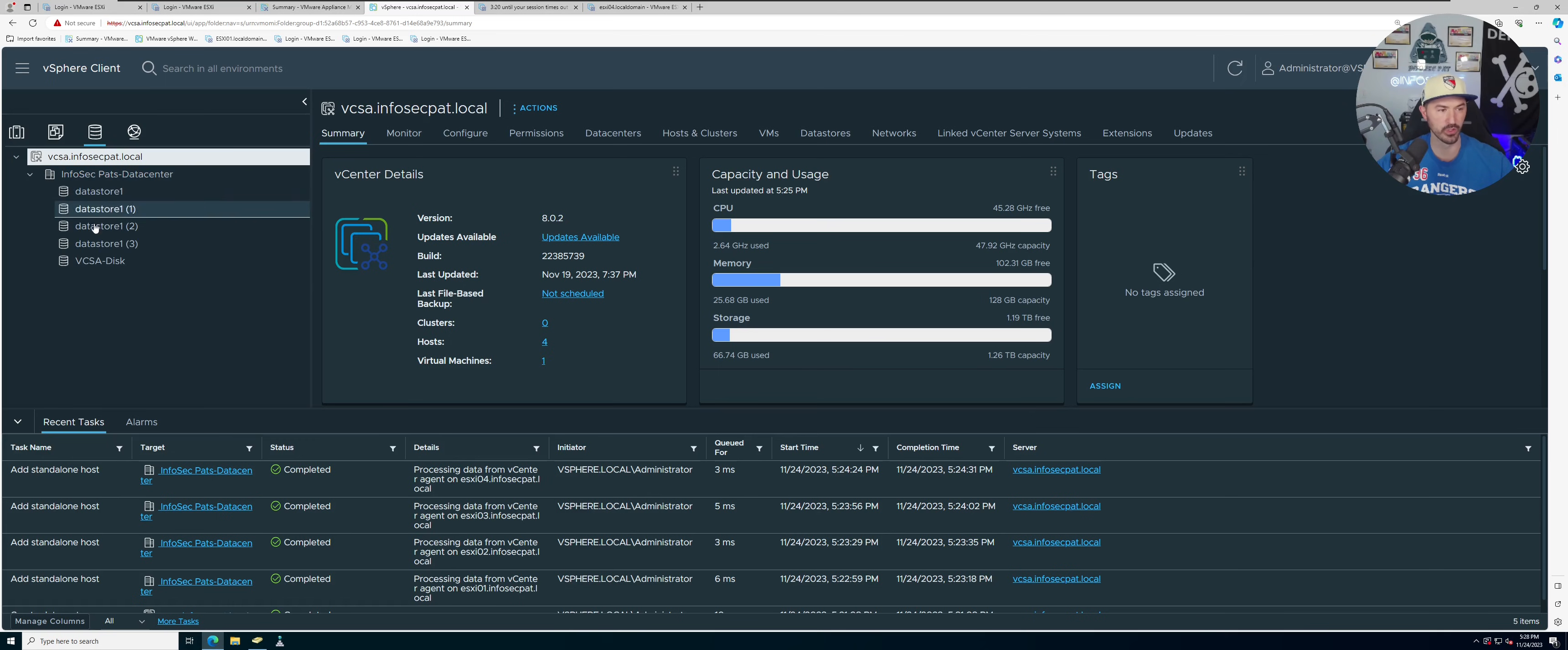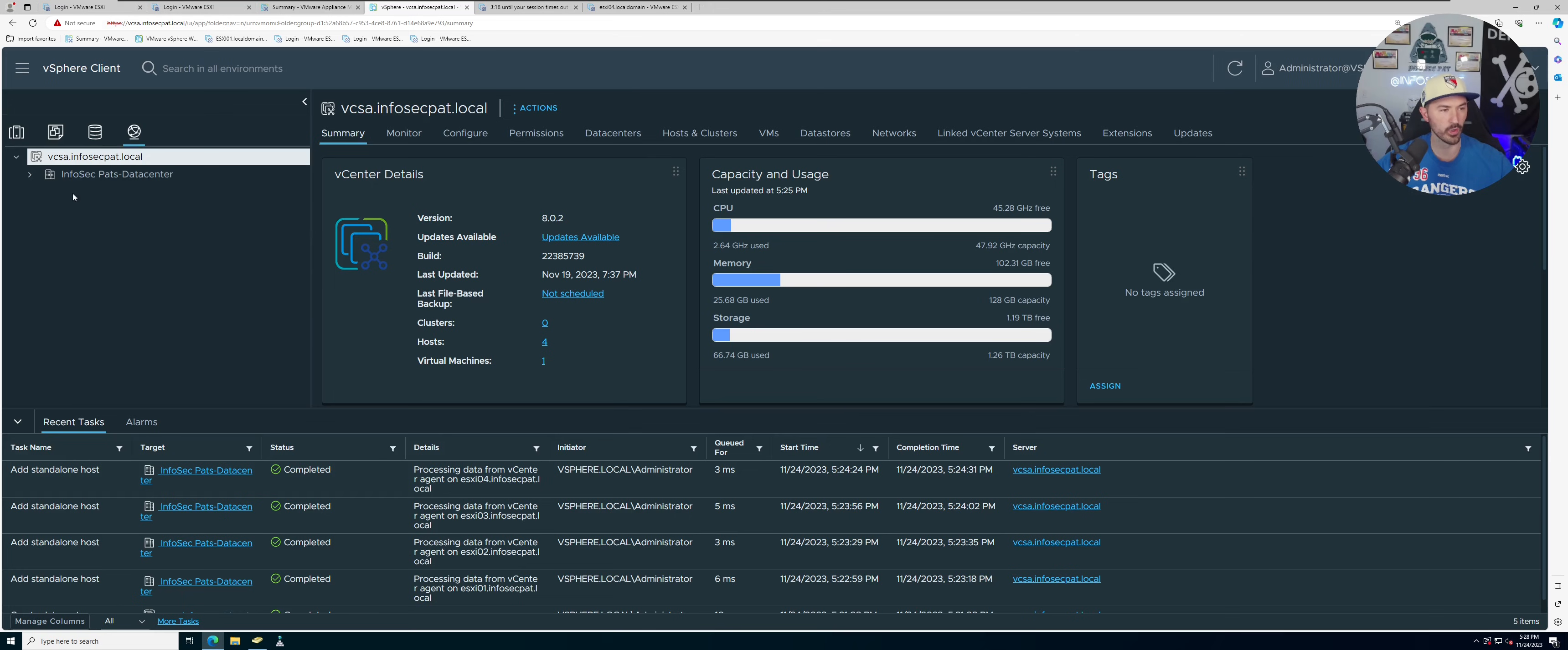And then one network, right? So that pretty much concludes this video on how to add your ESXi host into vCenter.